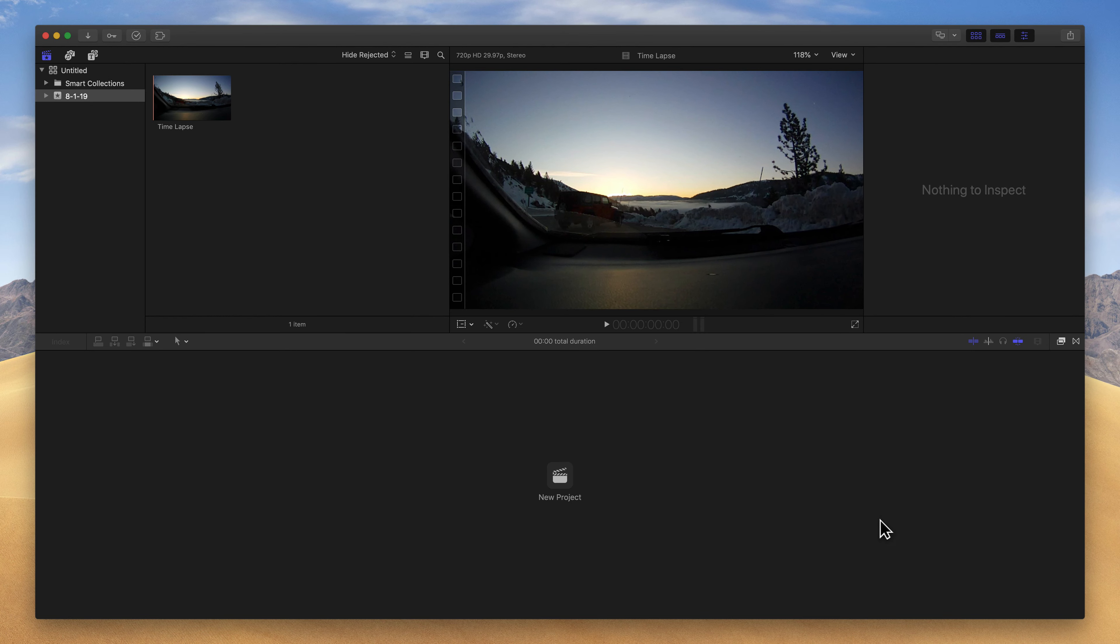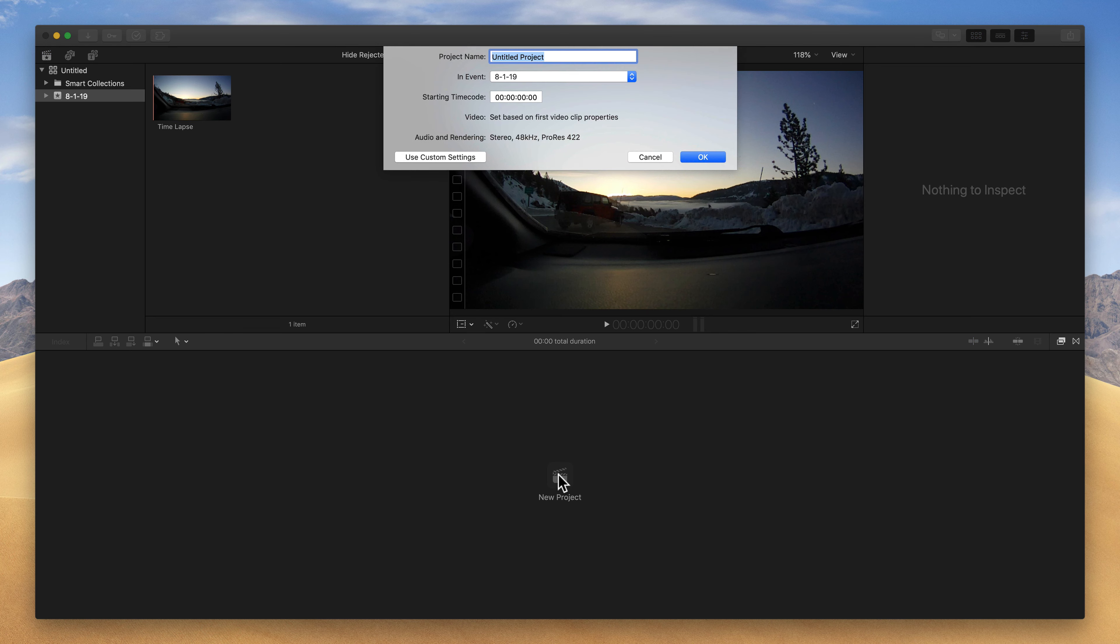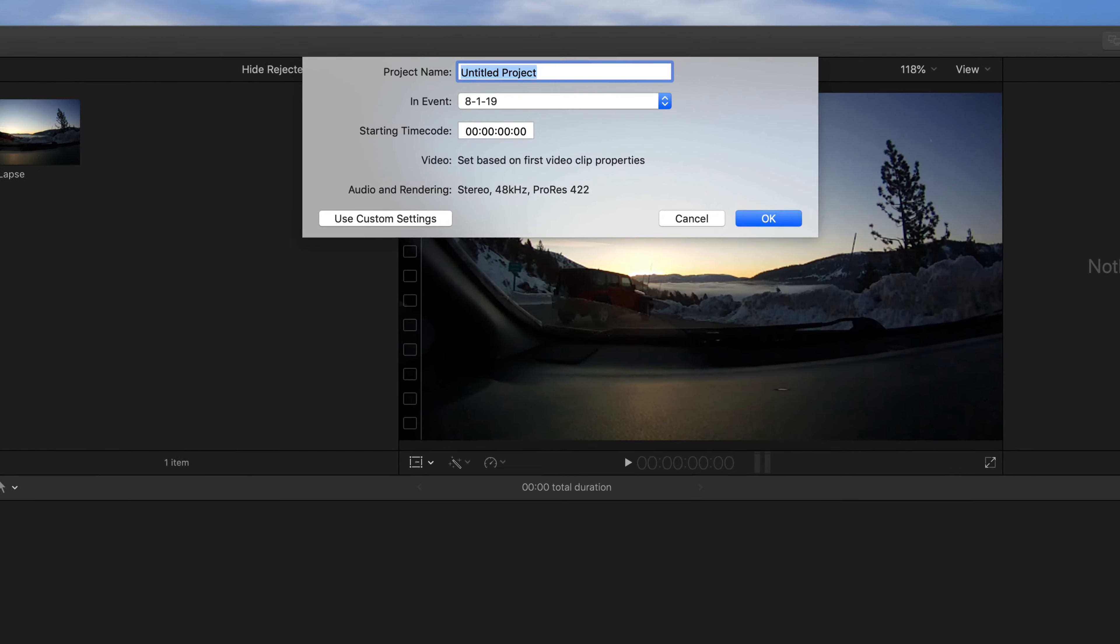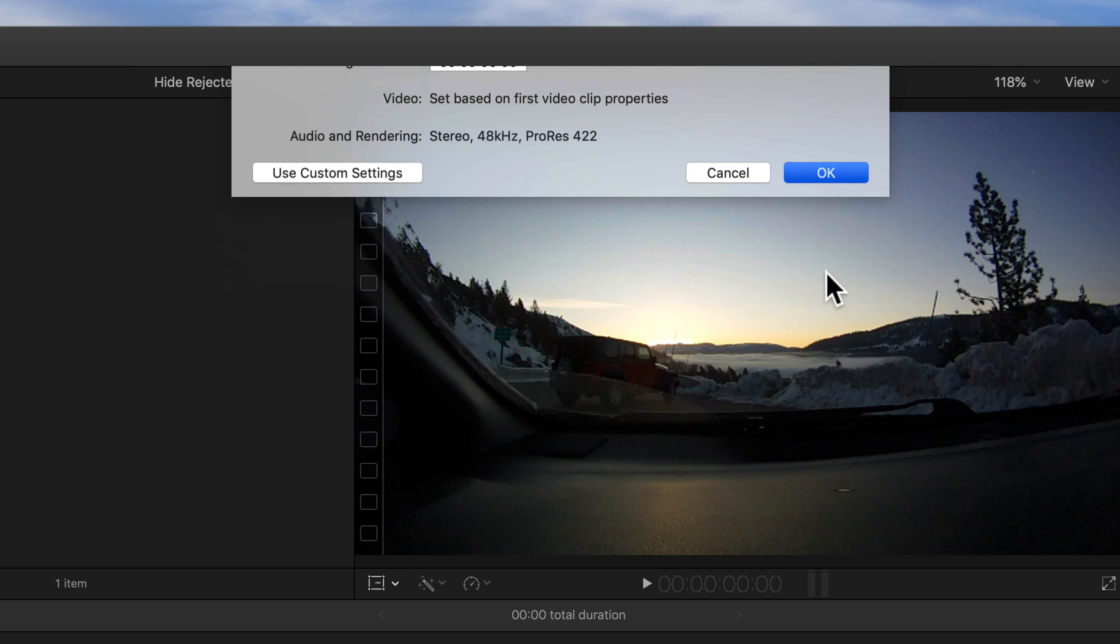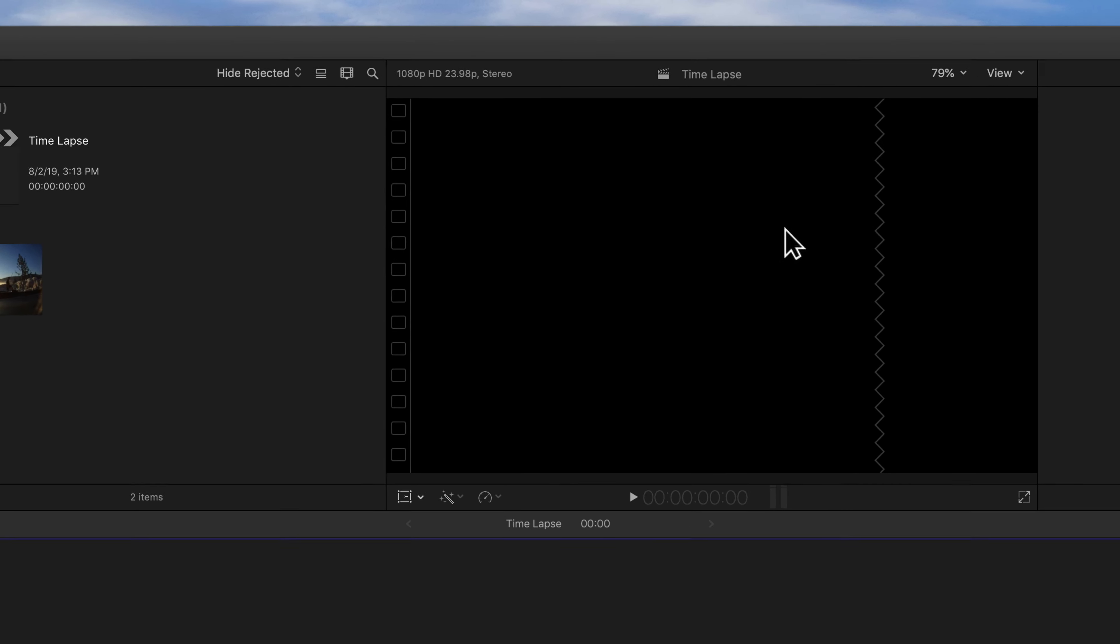After importing that clip, at the bottom, I'm going to click on New Project. You can also use the shortcut Command-N. Right now, the project's called Untitled Project. You should always name your projects to stay organized. And I know this is my time-lapse, so I'm going to type in time-lapse. And it's saved in that 8-1-19 event with today's date, so I'm going to click on OK.